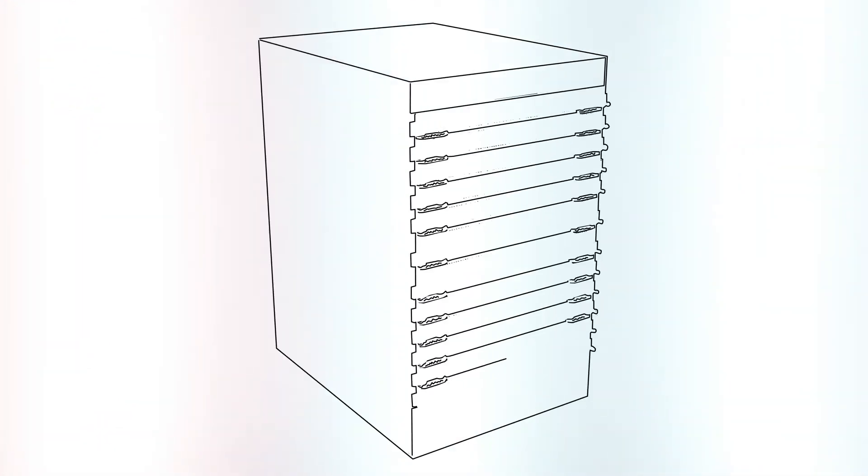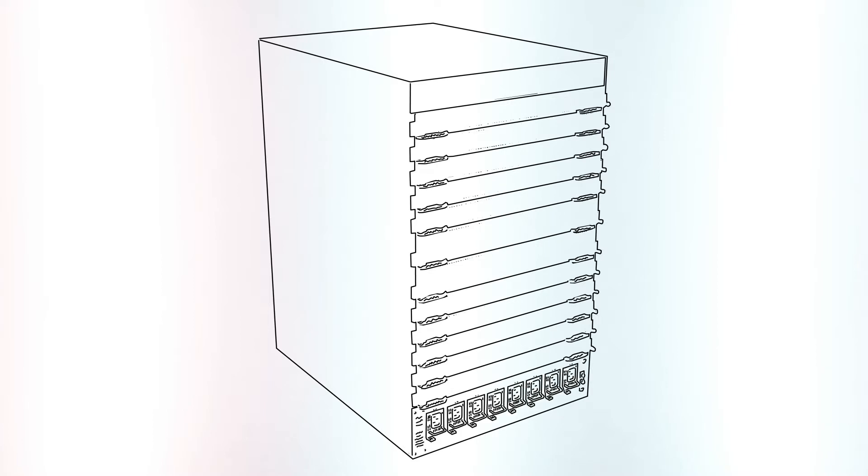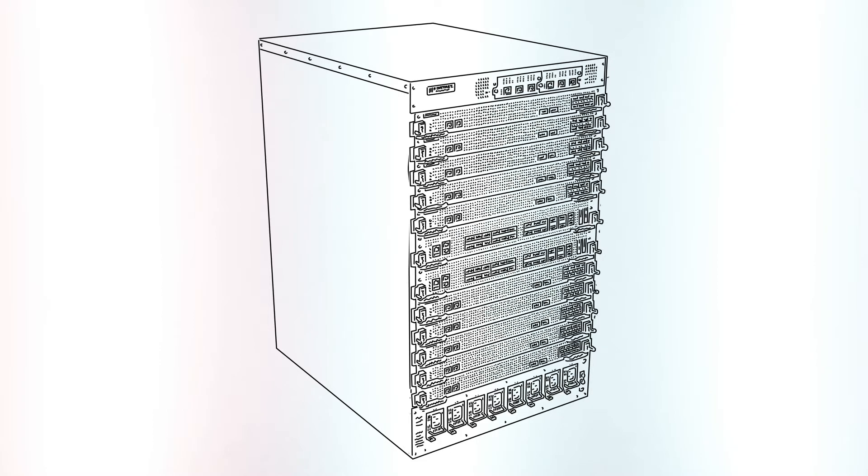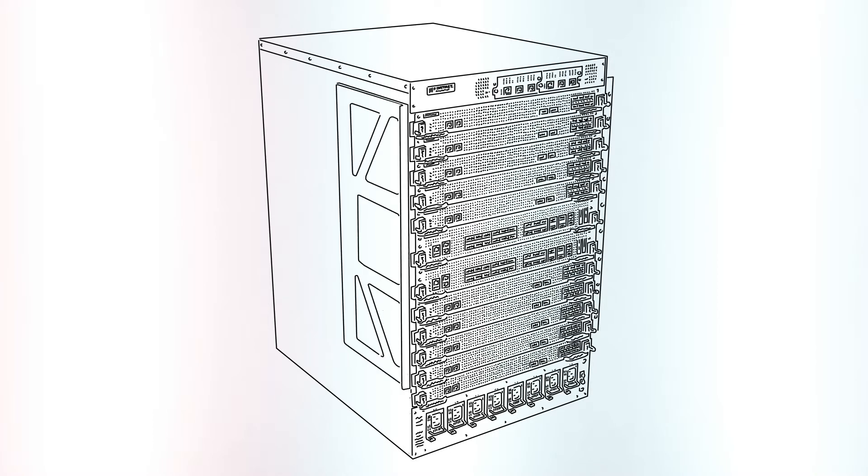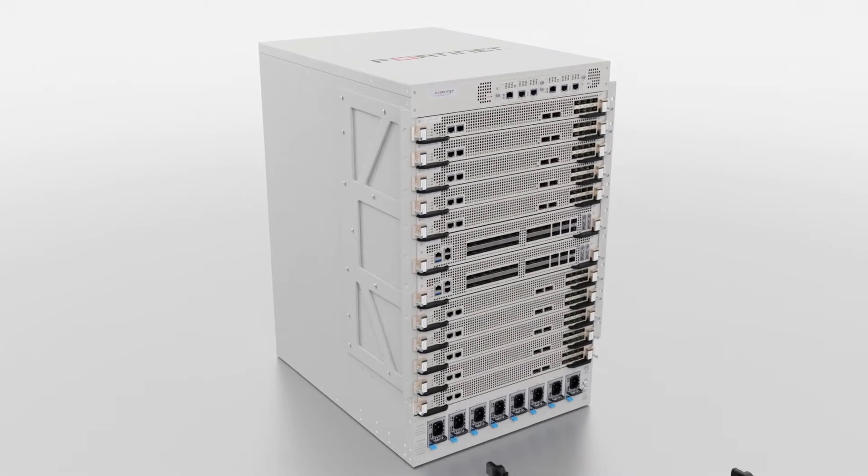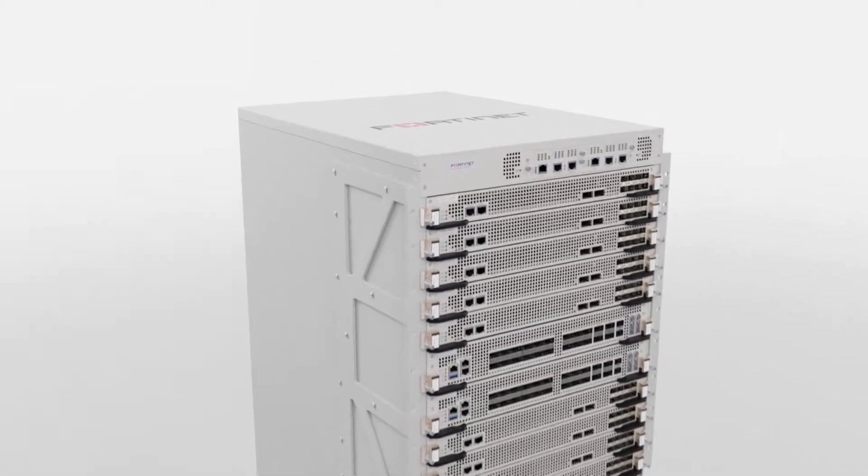Introducing the FortiGate 7121F series, with unprecedented threat protection and SSL inspection performance for your large enterprise, hyperscale data center, or service provider.